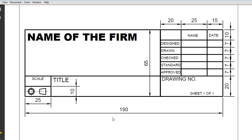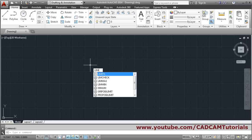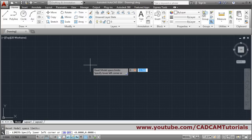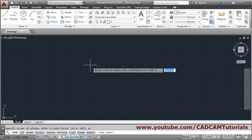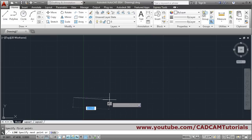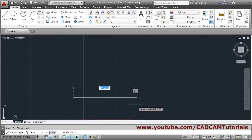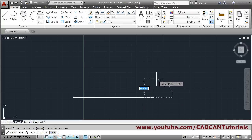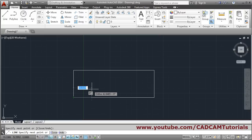We want to create this title block, so we will take a limit of 200 to 100 and then make a rectangle of 190 by 65. First, type limits, then lower left corner 0,0 and upper right 200,200. Then zoom all: Z Enter, A Enter. Take the line command, give the first point, make ortho on, then put the length of 190 and vertical height of 65. Track the point and click, then press Enter to come out.